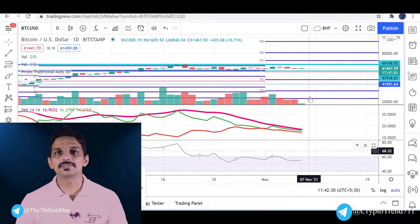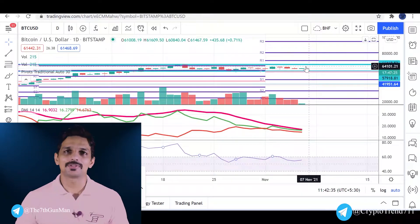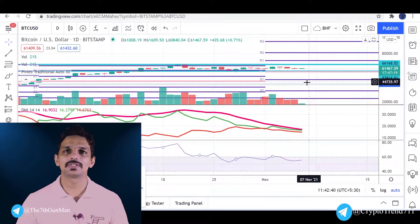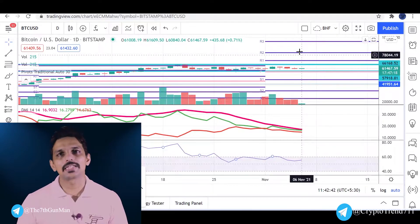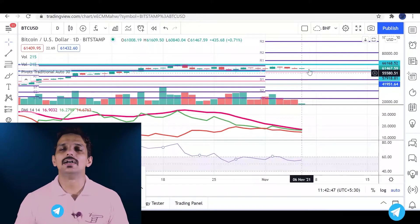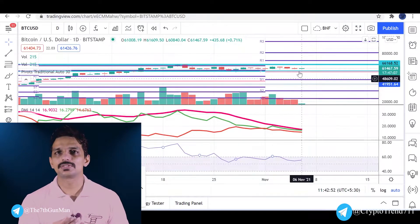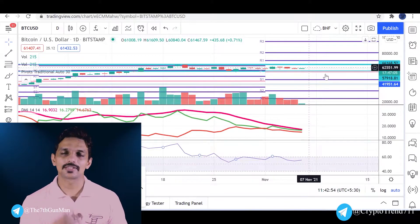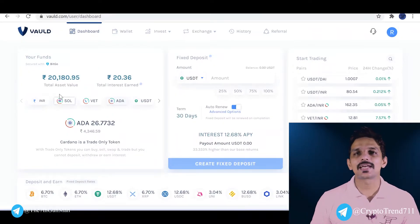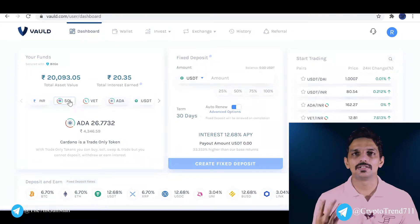We have a higher range in the future. In the smaller time frame, the range is the same — 50,000 to 66,000. That's why I invest in the altcoins.